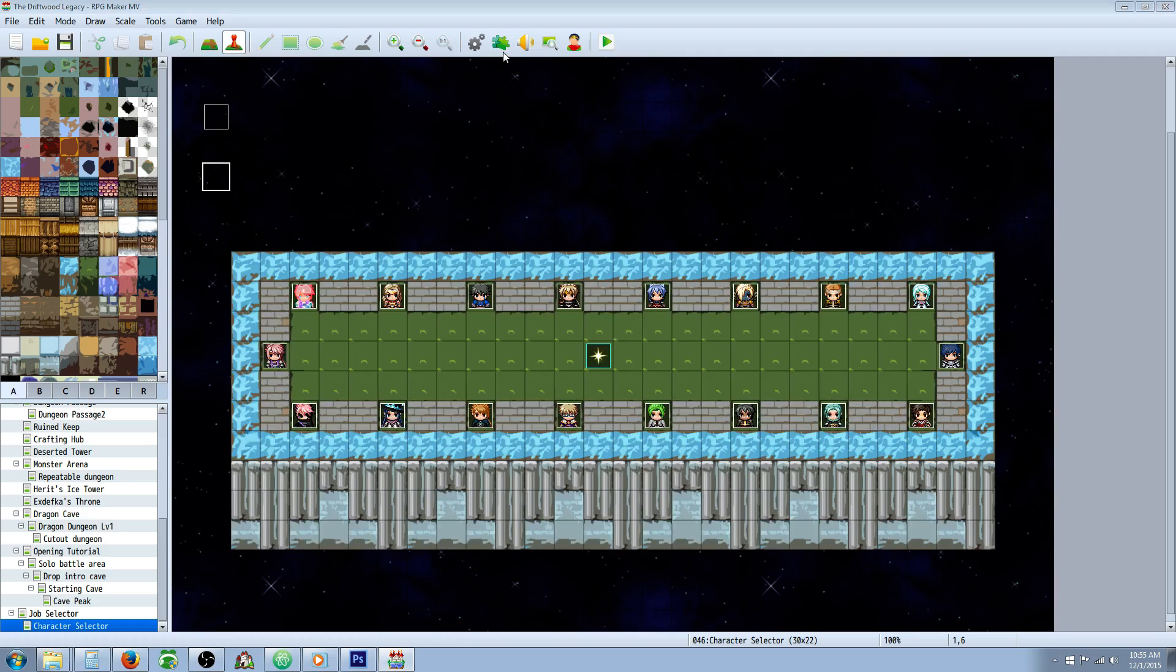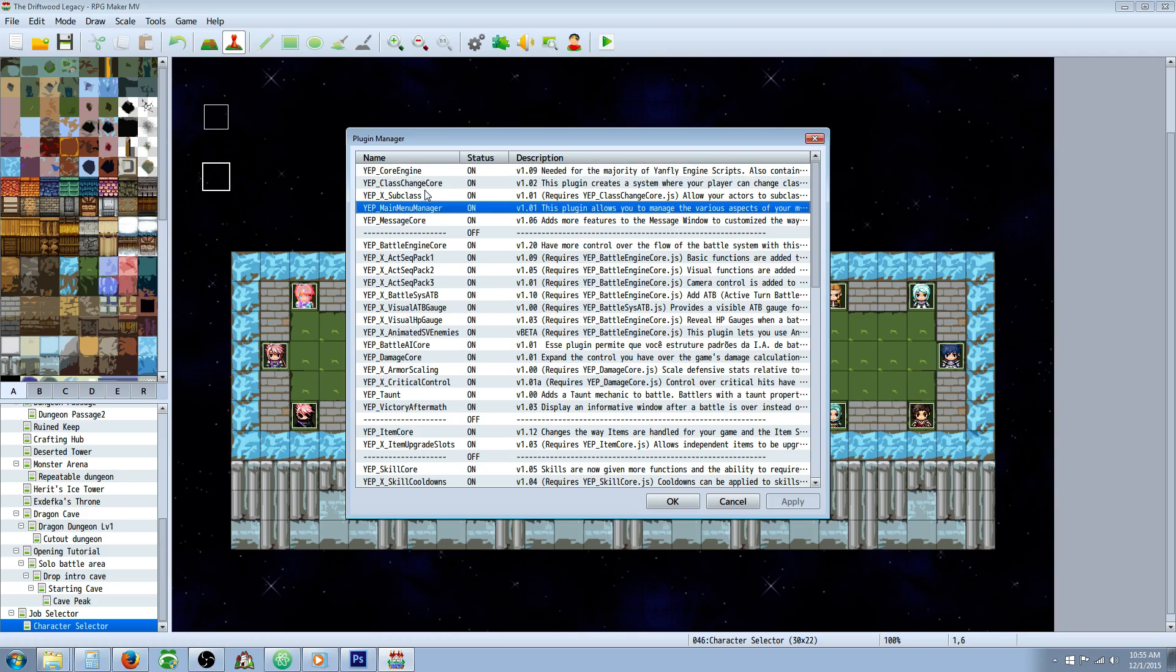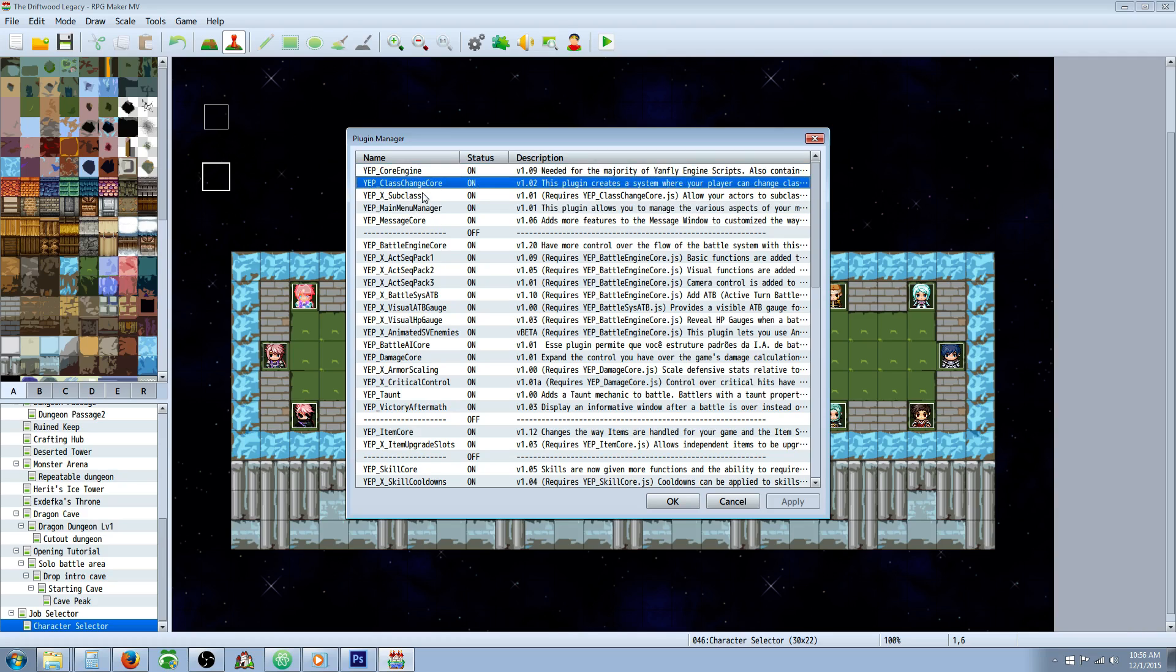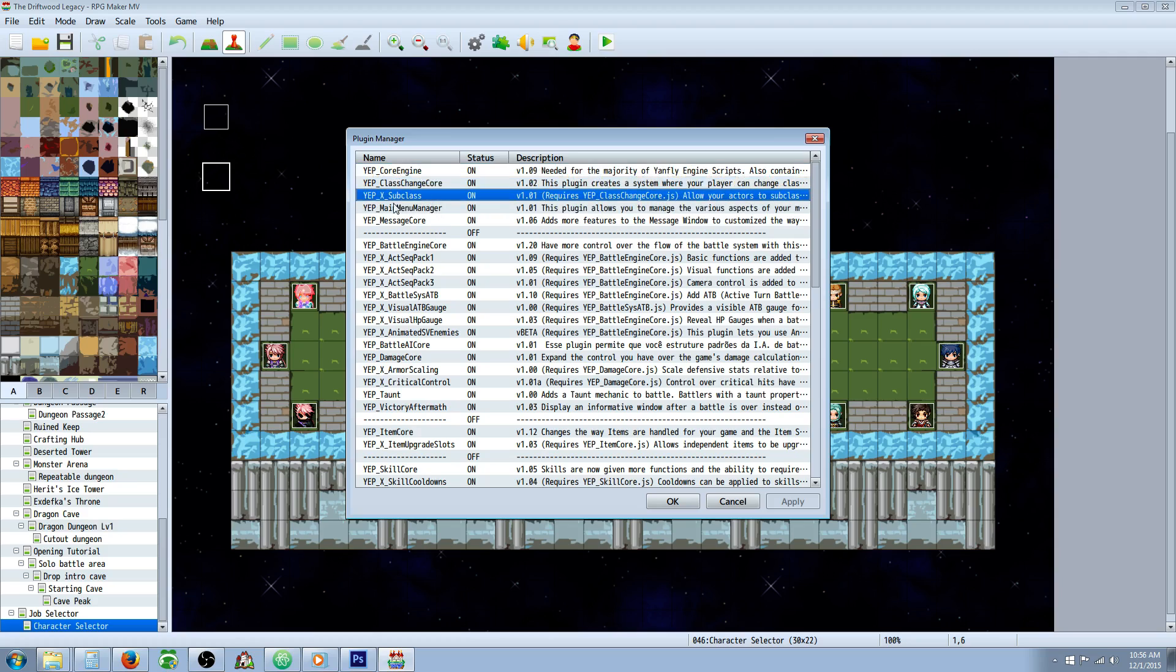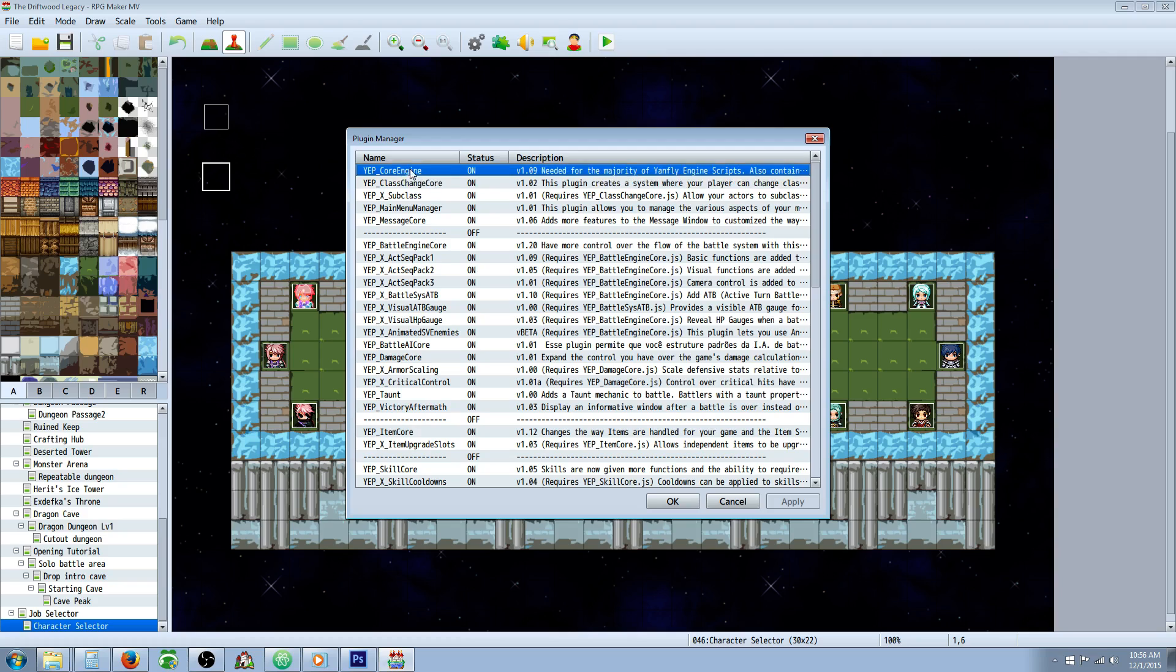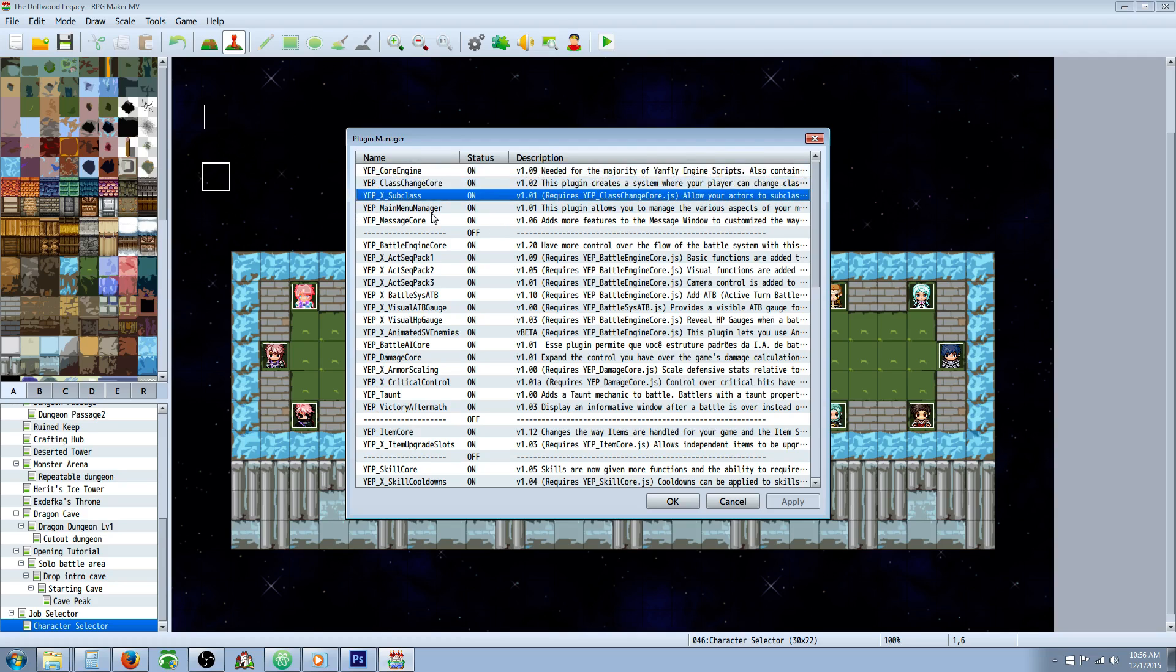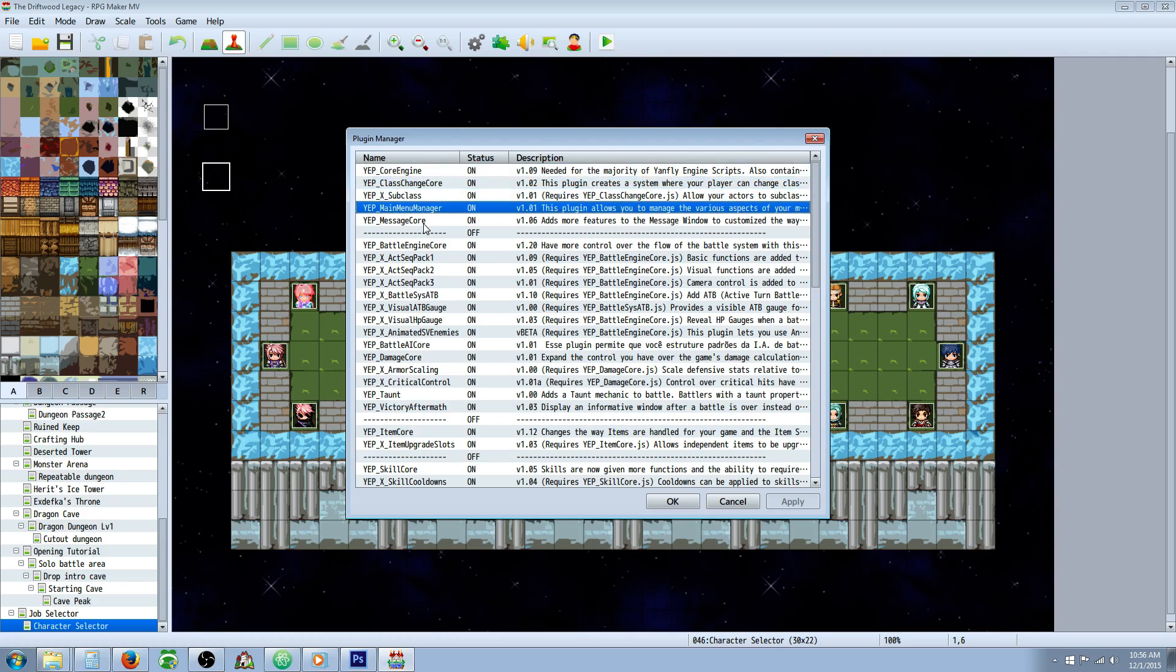You're going to need some plugins to do this: the Yanfly Engine Core, the Main Menu Manager, and you're probably going to want the Class Change Core and the Subclass expansion as well. I was originally going to put this on the character generator, but that tutorial was running very long, so I decided to make a separate video for that. Put your plugins in this order: Core Engine, Class Change Core, Subclass Expansion, and Main Menu Manager.